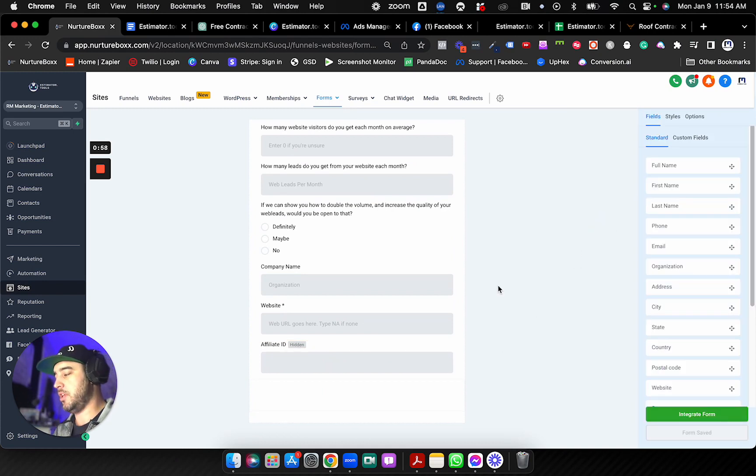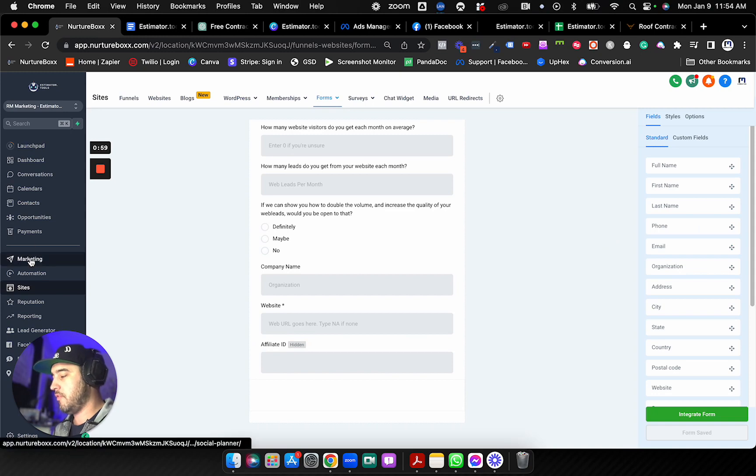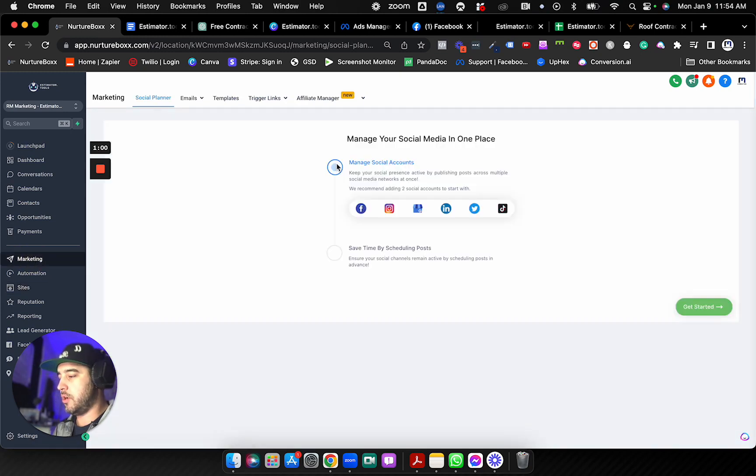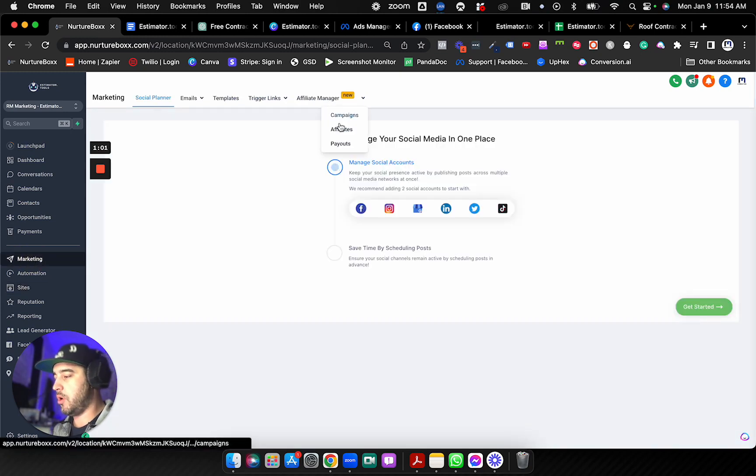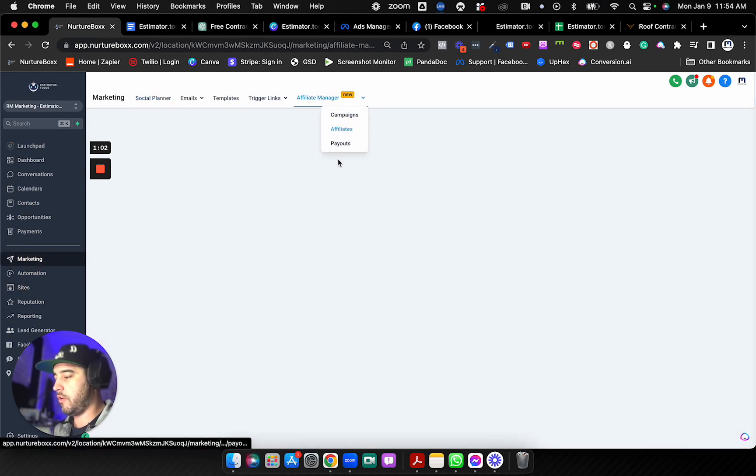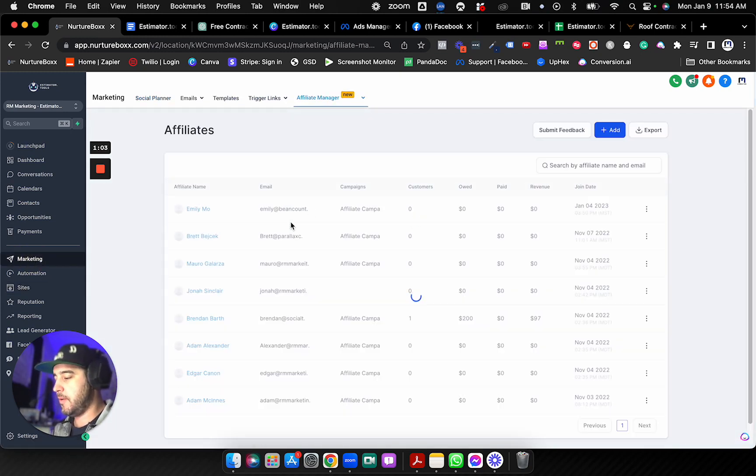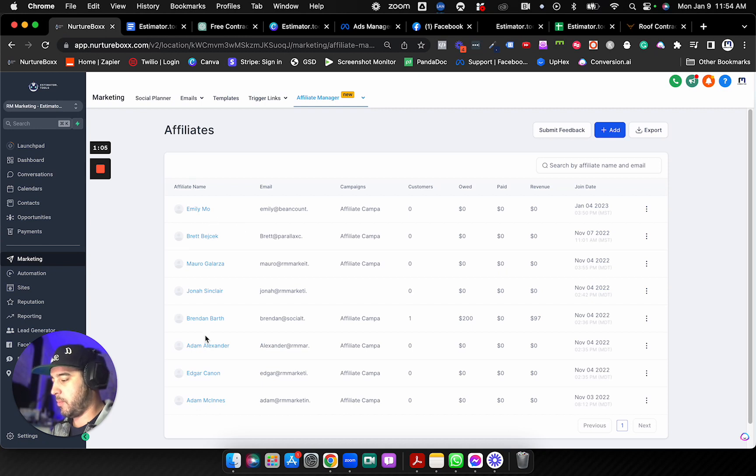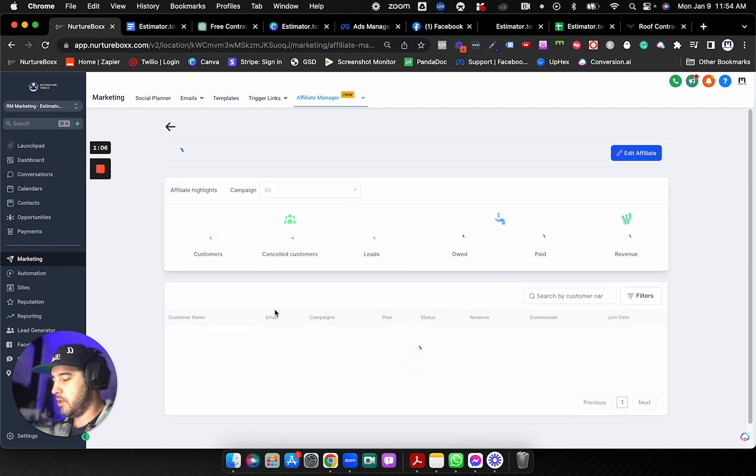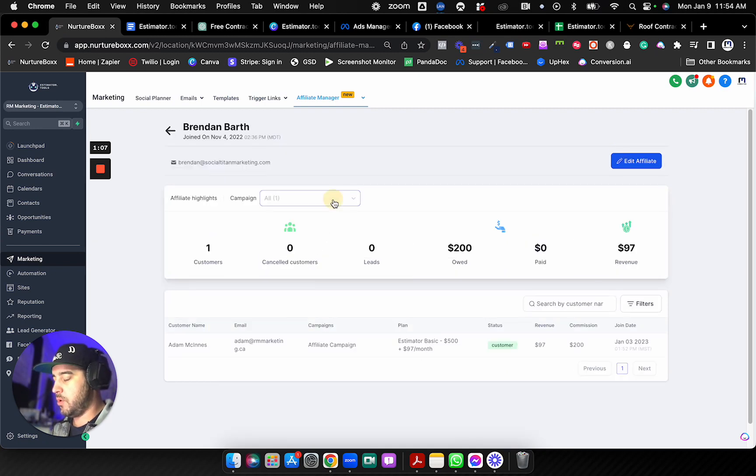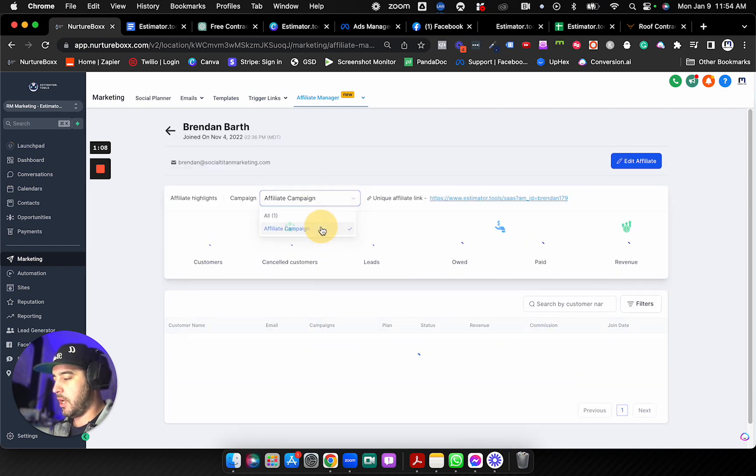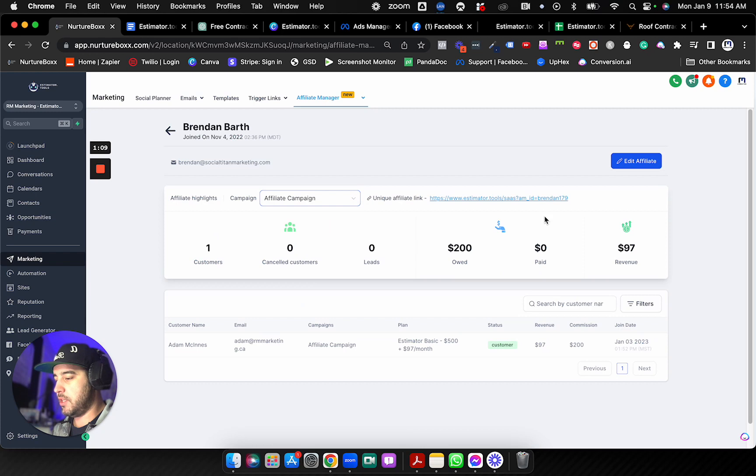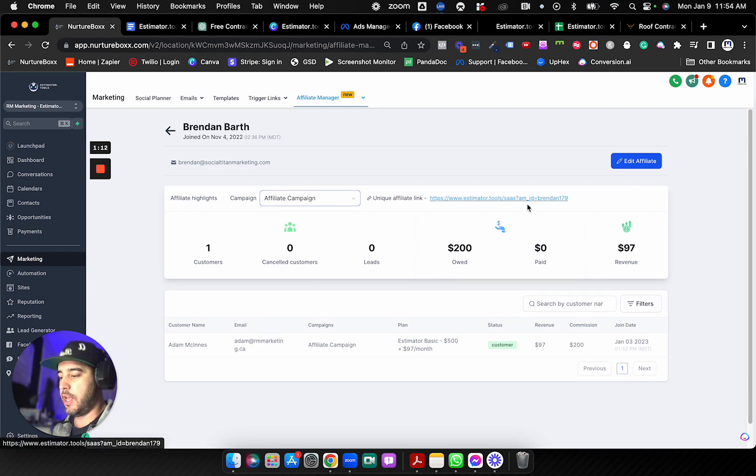Now the reason that you do that is when you go into your affiliates, I'm just going to pick my partner here, Brendan, and you look at the campaign that he's tied to, the query is question mark AM underscore ID. So we're just matching that same query field with that hidden field.